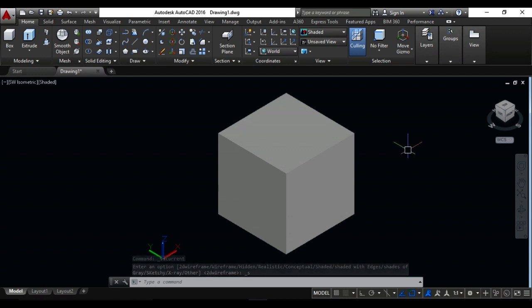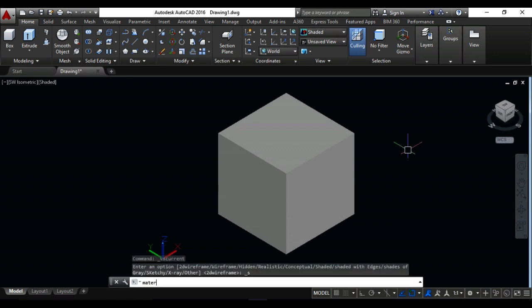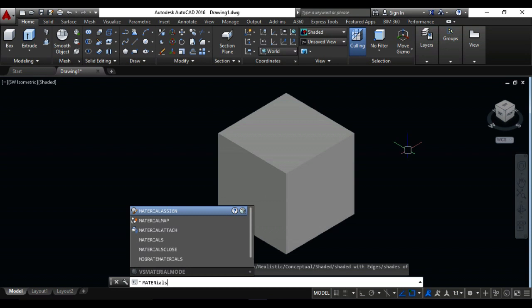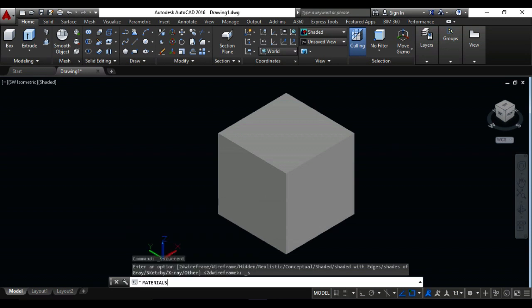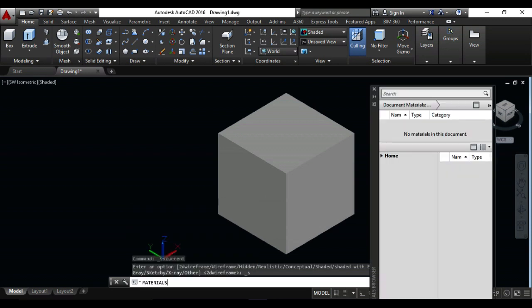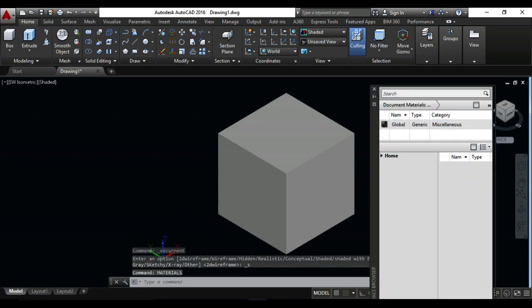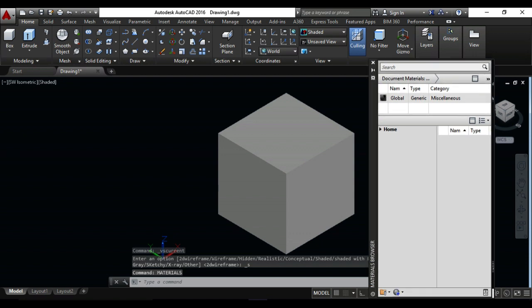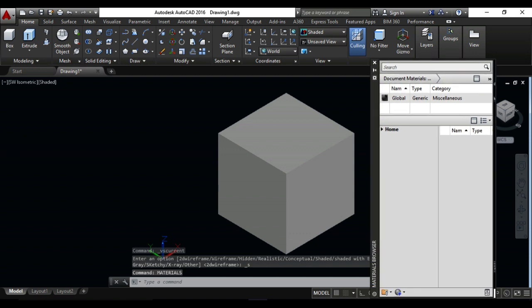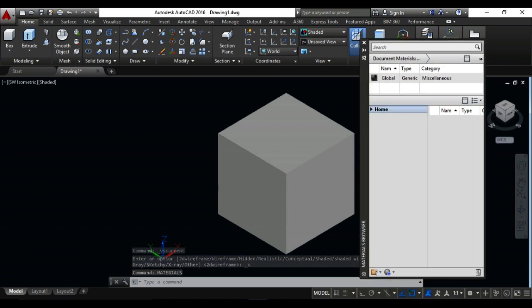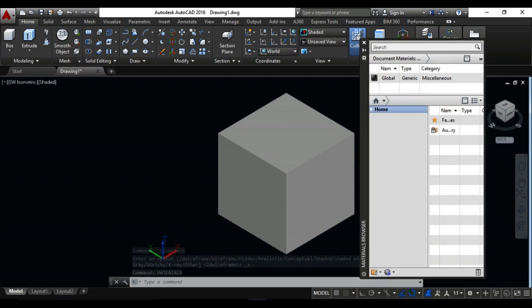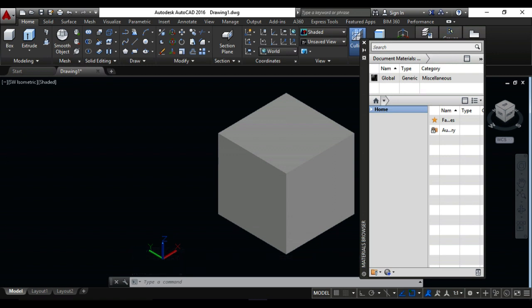Just write in your keyboard 'materials,' do it enter. Just wait for a second. This is the new menu bar. Now click on the home. You can also click here and click on AutoDesk library, here AutoDesk library, click on here.